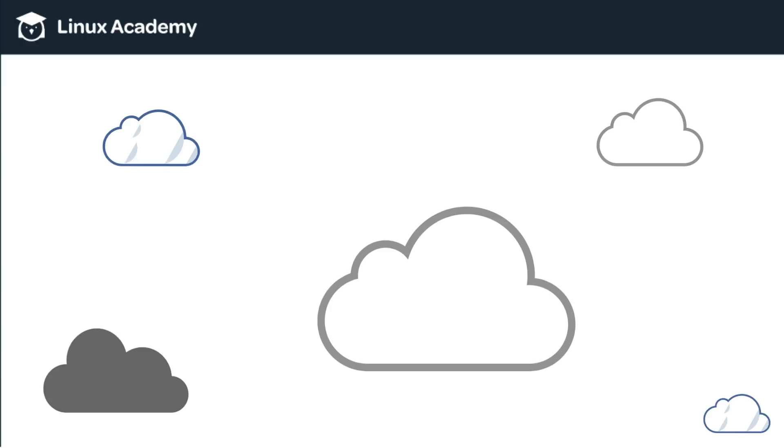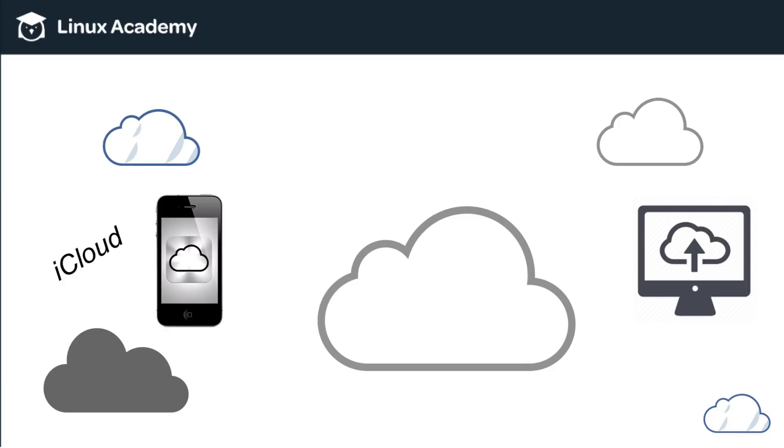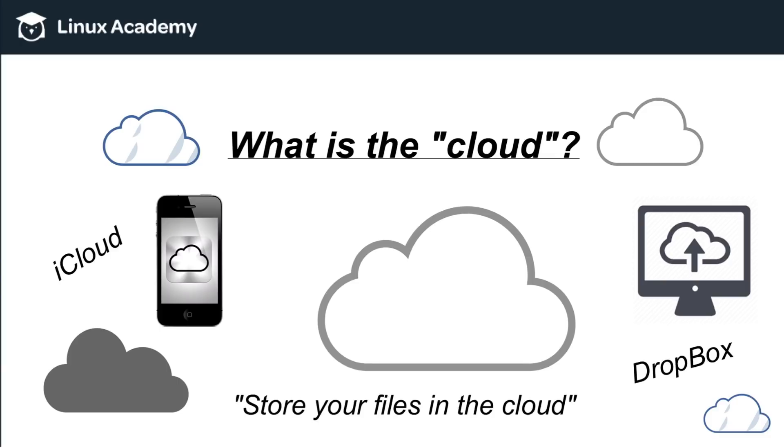So first, let's talk about the cloud. Many of you are probably somewhat familiar with these icons. You see them on your phone, maybe on your desktop, and you hear terms like iCloud or Dropbox, or you hear sales pitches like store your files in the cloud, but then that really begs the question, what is the cloud?